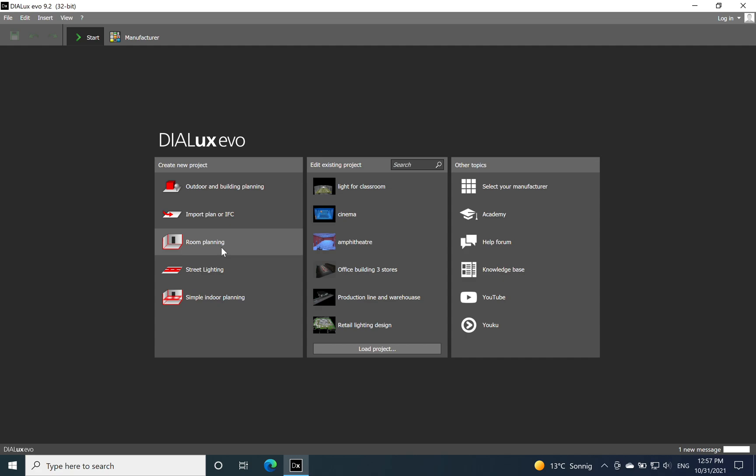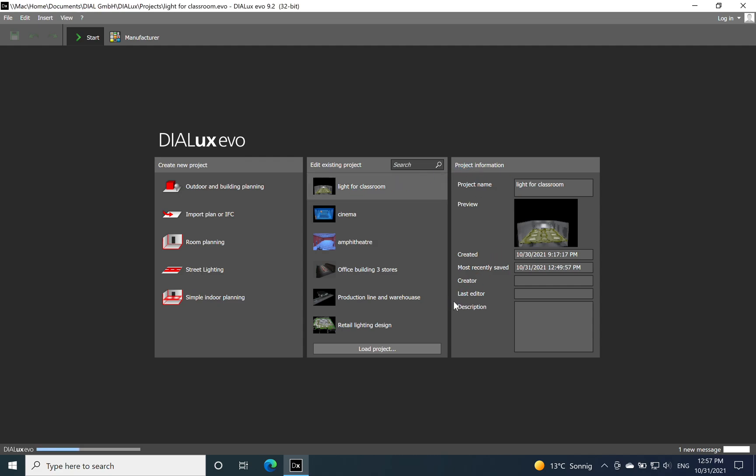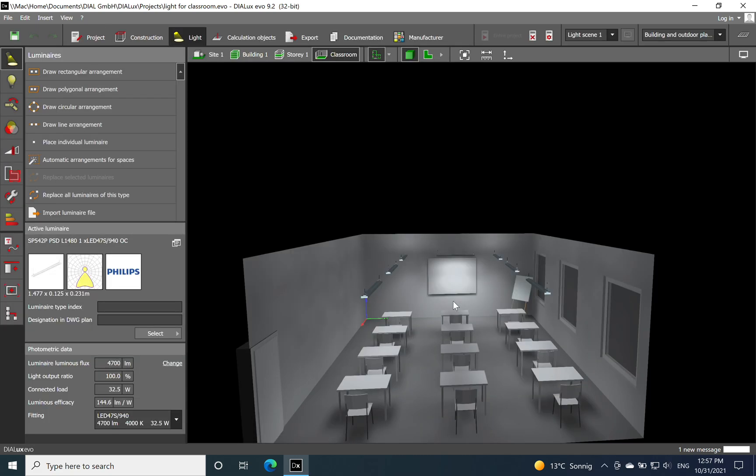You just define by choosing this option in DIALux evo - you define the width, length, and height of the room that you are planning to use for the lighting calculation. I have already done this step, I will just click on the classroom and the space will load in a couple of seconds.